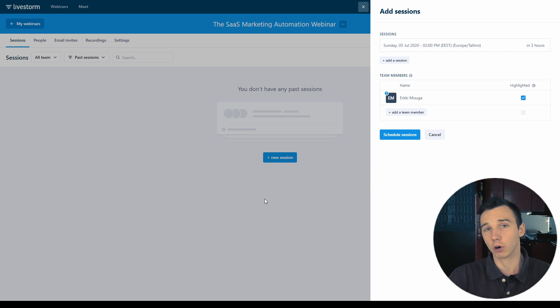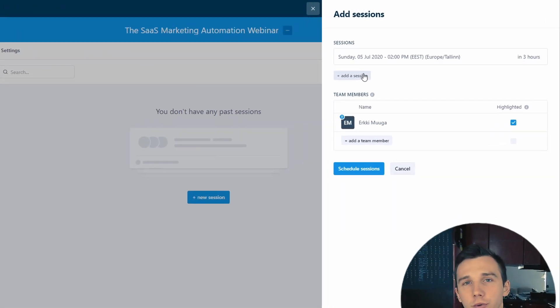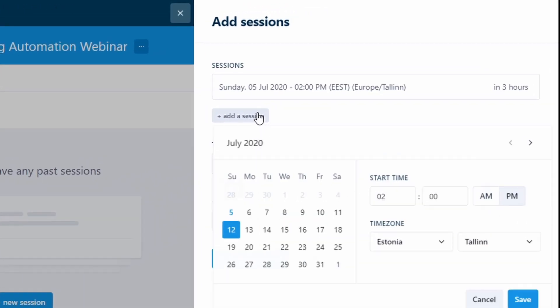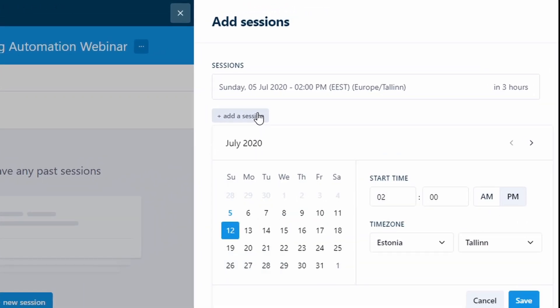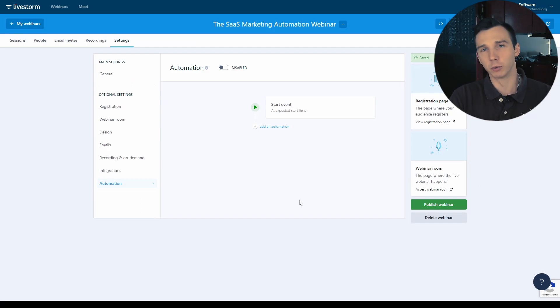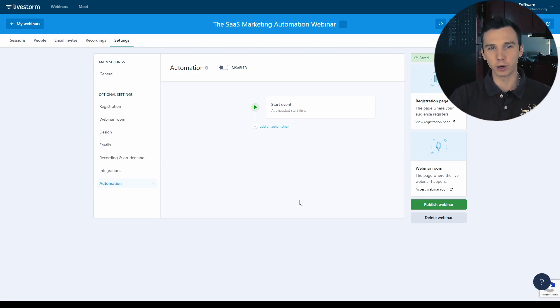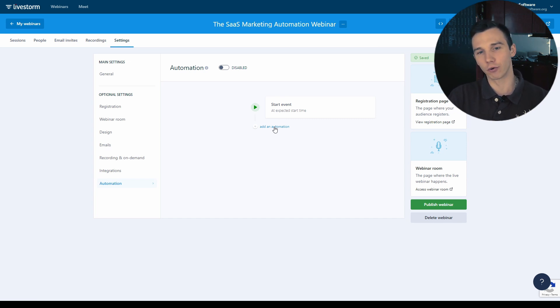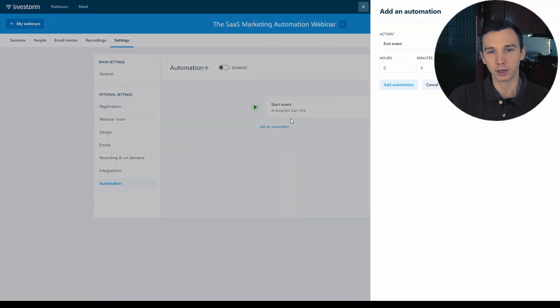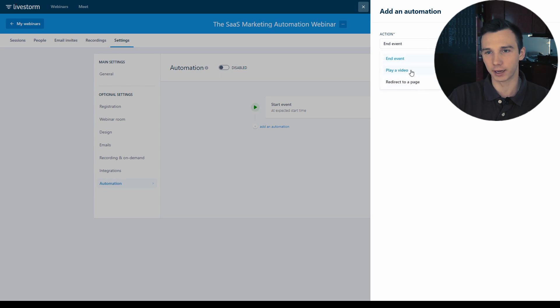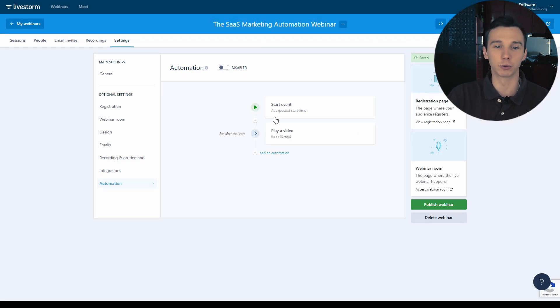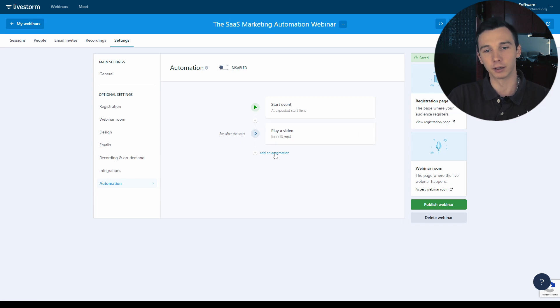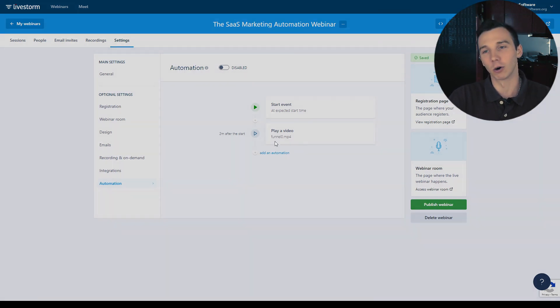Livestorm is mostly for live webinars and you can add multiple sessions making it a live recurring webinar. It is possible to create an automated session as well with this automation builder. You can add a sequence of automations that can happen. For example, I can start a video at a specific time and it will start two minutes after the event has started and I can go so on.